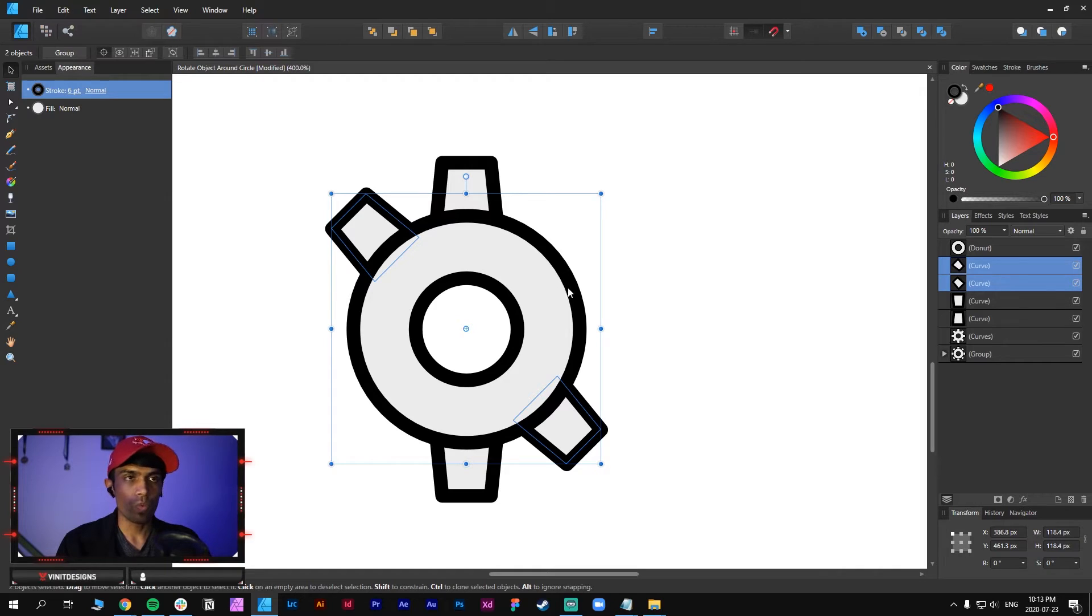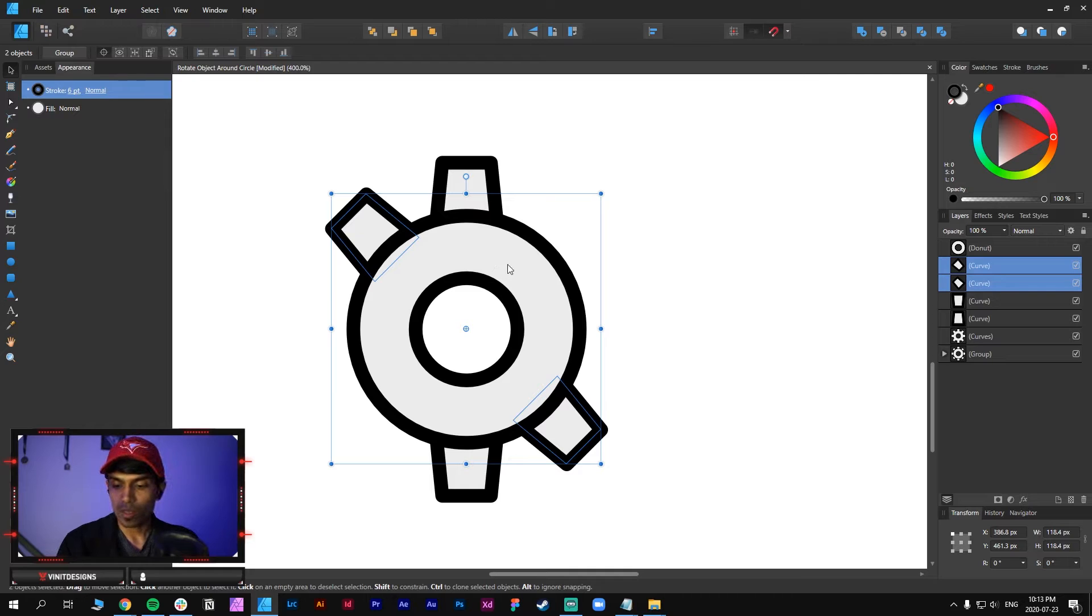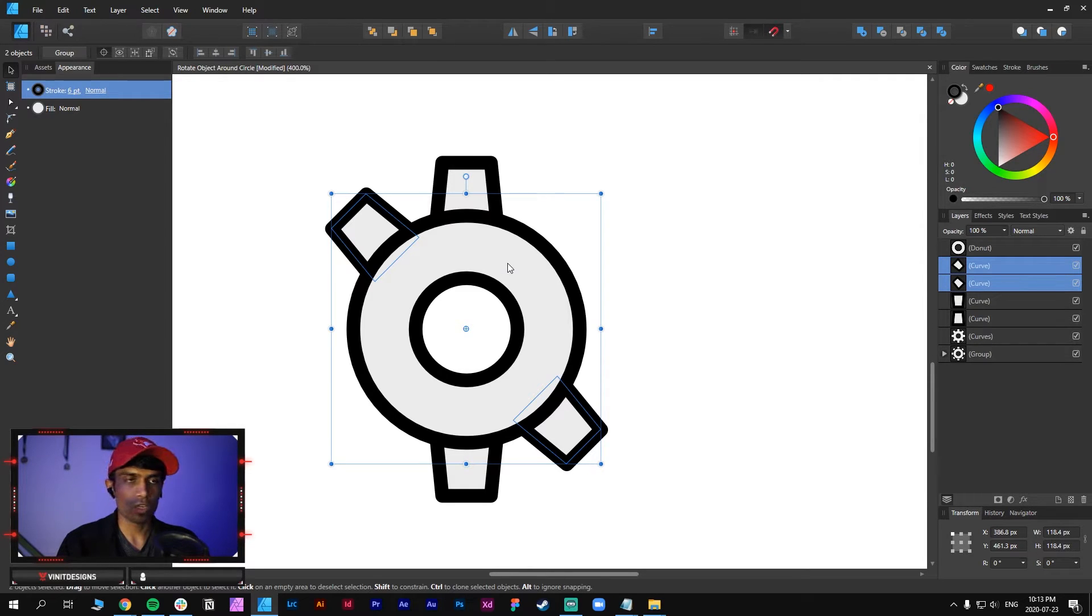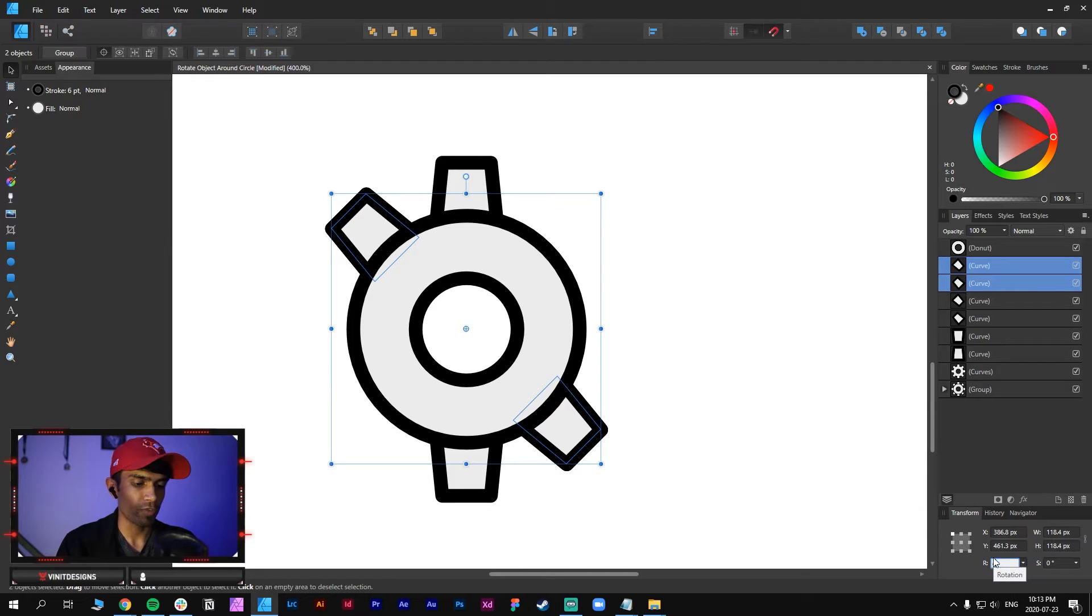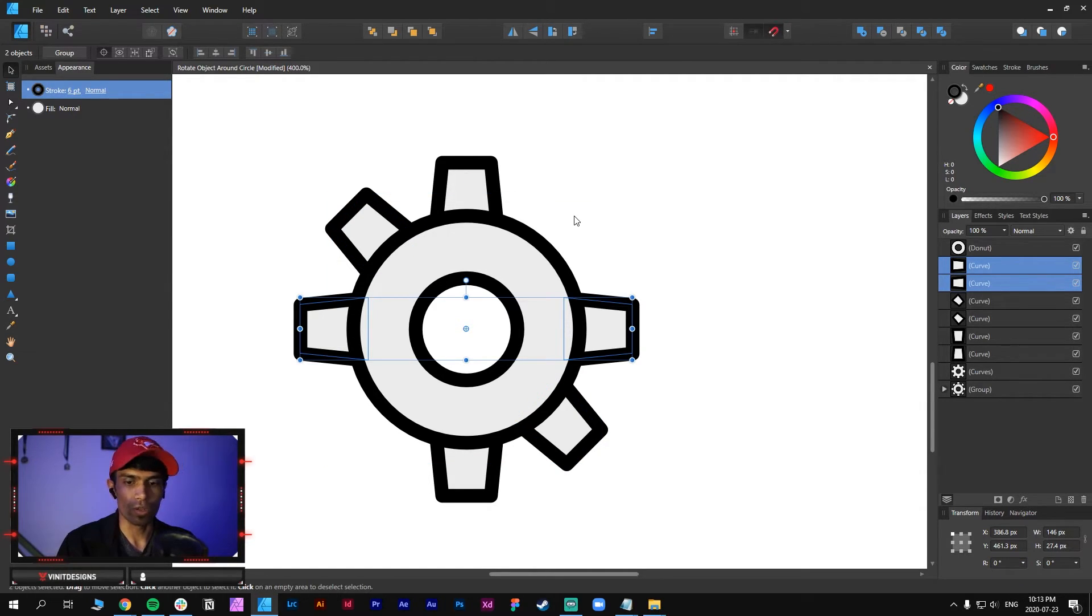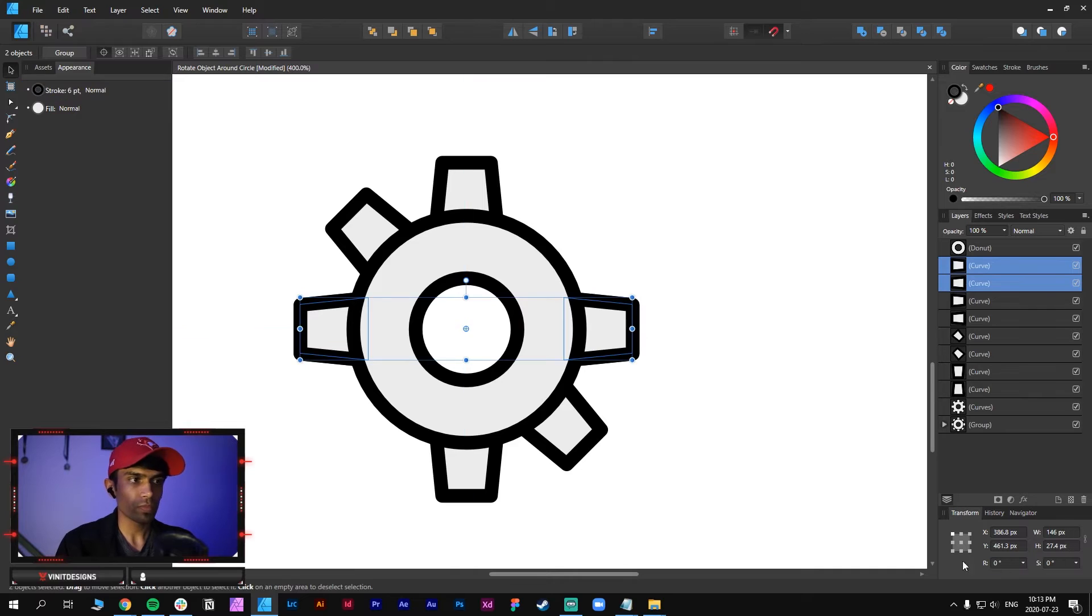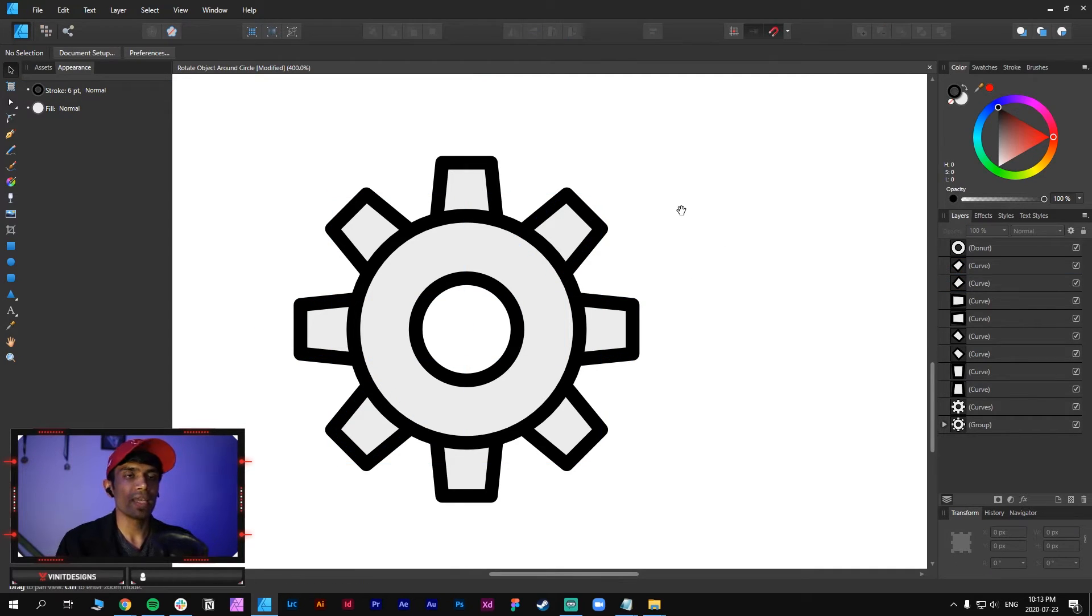Now we want to keep doing this because we obviously want multiple nodes around the circle, so just duplicate this again ctrl C ctrl V then go back to the rotation and hit 45 degrees again and do this a couple times so that you fill up the entire circle. Okay so we've duplicated all the nodes or the points around the ring and we have a gear ready to go.